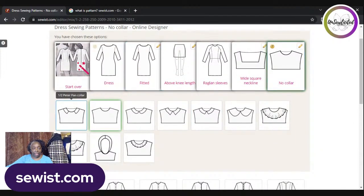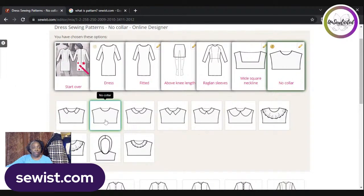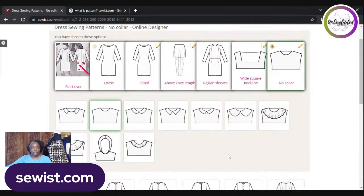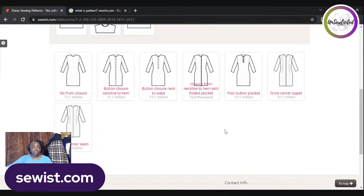I chose no collar — it only makes sense given the wide square neckline and raglan sleeves combination. I chose: fitted dress, above knee, raglan sleeves, wide square neckline, no collar. Let me click that and move on.